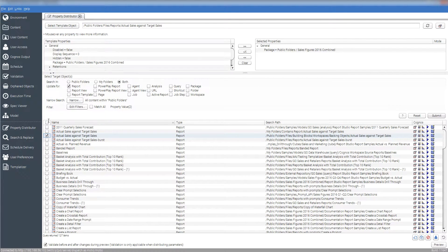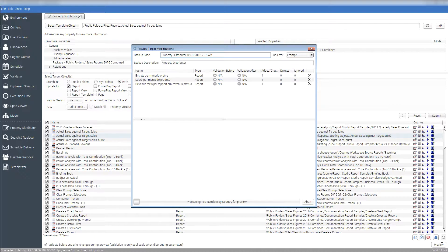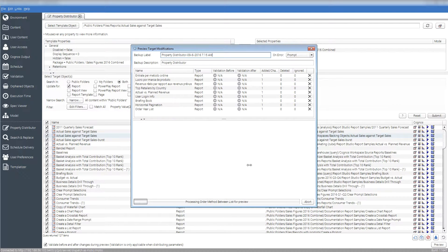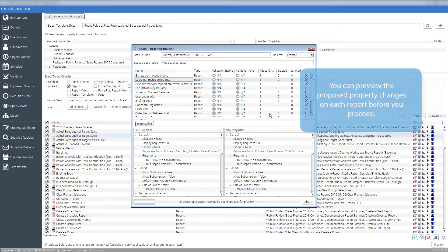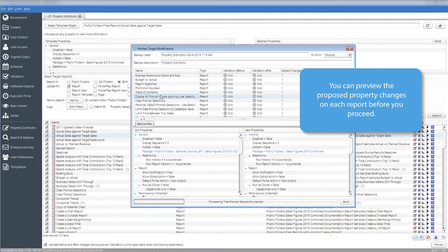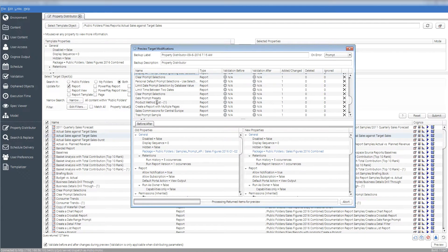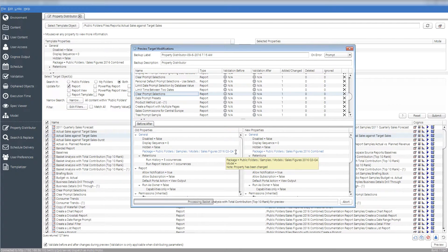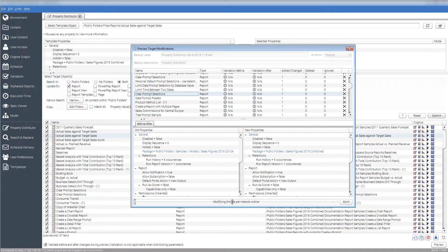Once these results arrive, you can select specific reports to update them individually, or click the Select All button as shown. Press Preview and Modio PI will show you a preview of your selected changes — be sure to review them before you press Apply. Sure enough, reports that have a package value of Sales Figures 2016 Q1-Q2 or Sales Figures 2016 Q3-Q4 are being updated to Sales Figures 2016 Combined. Press Run and Modio PI will go through and update all the selected reports with your new package value.